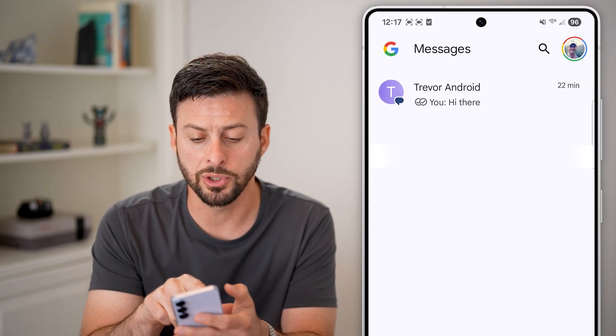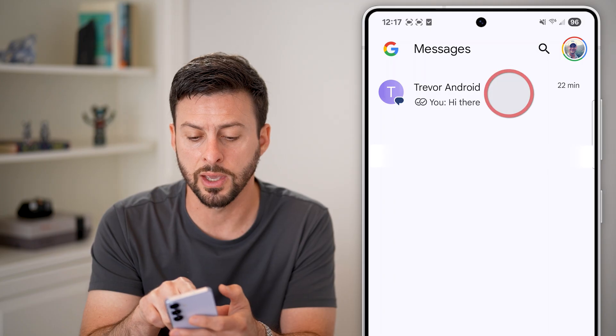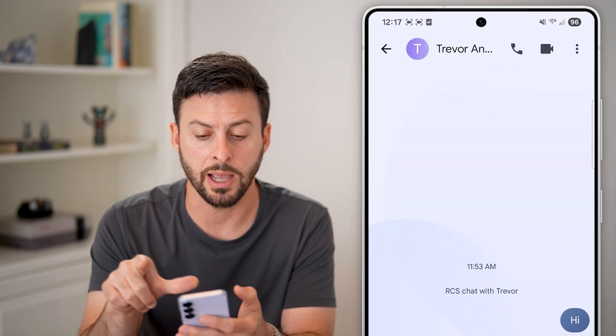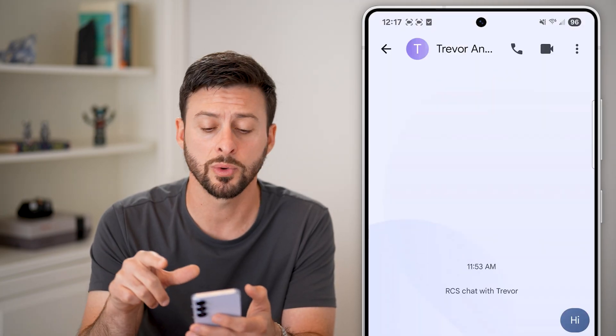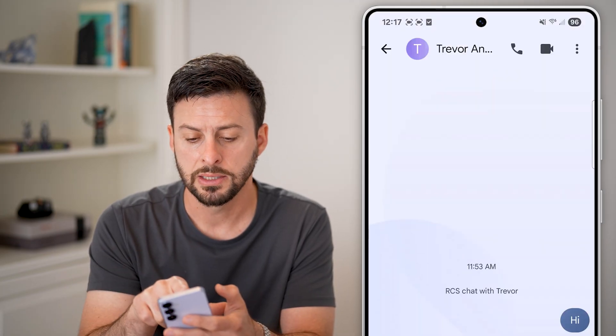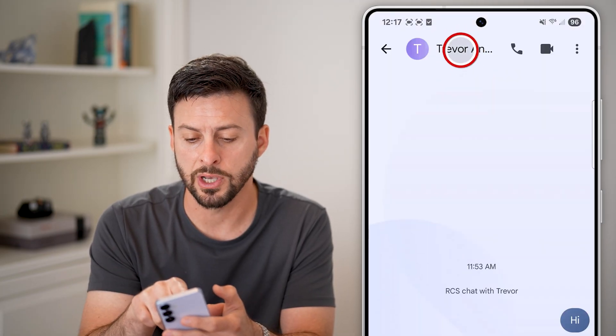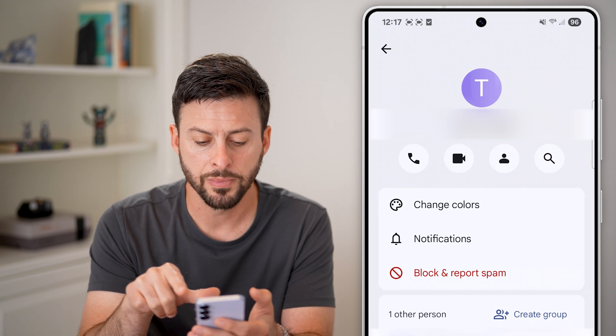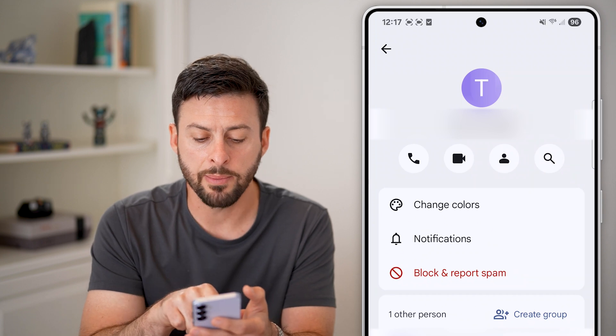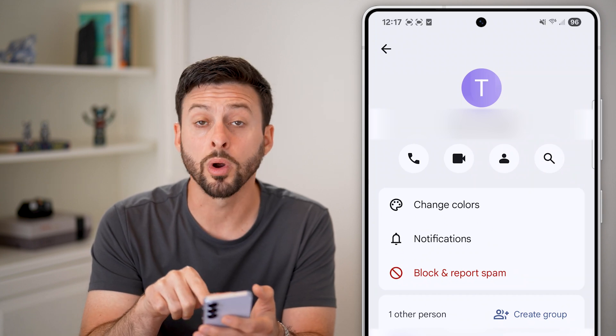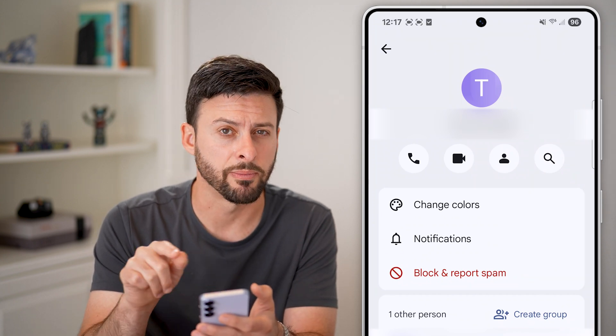However, another option you have to block them is to just tap on the conversation with them, tap at the very top on their name, and you can tap on block or report spam from here.